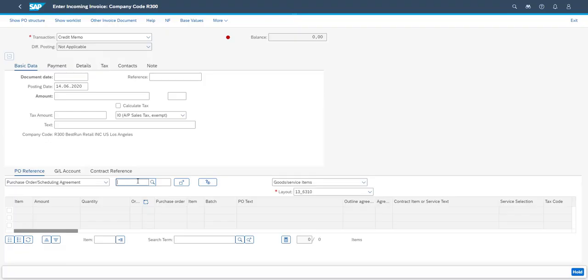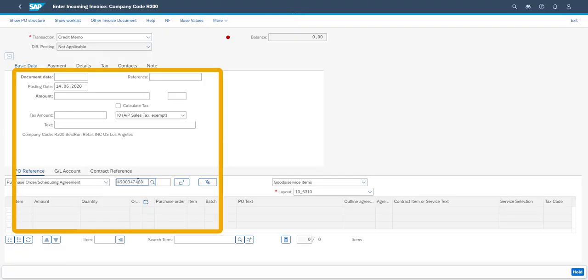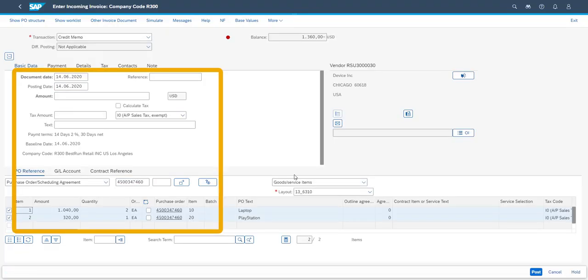Next step is that we receive the credit note from the supplier and enter it into the system to fulfill the requirement to having received a credit note prior to giving the customer their refund.